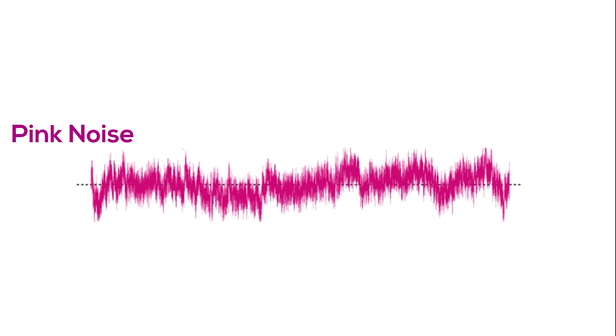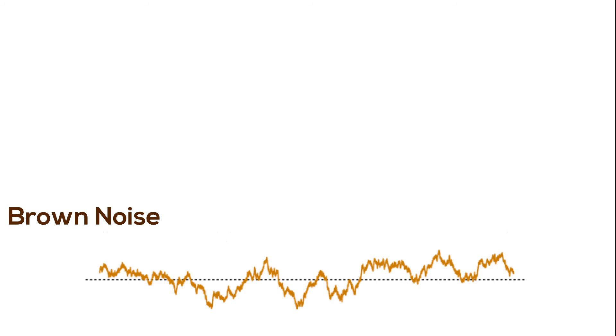Brown noise is the same as pink noise, but it decreases the amplitude even more, producing a low rumbling sound.